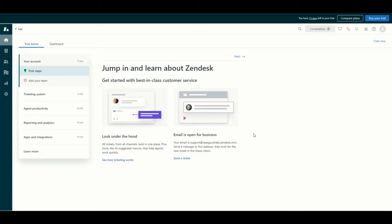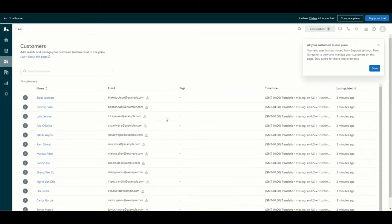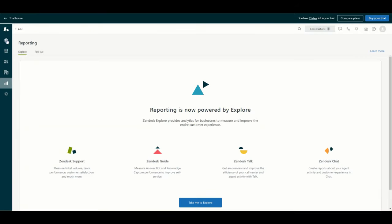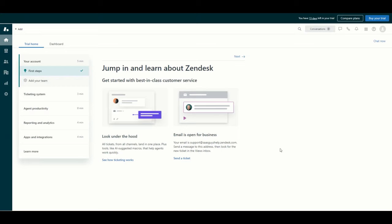Zendesk will provide you with some prompts here that you can work through, and this is very helpful to get it all set up. For the purpose of this video, I'm not going to be following the prompts. We are just going to focus on a basic support implementation that will allow tickets to be created via email. You have a bunch of icons on the left — we have views, the list of customers, and customers are grouped into organizations. We also have the reporting module referred to as Explore on the left.